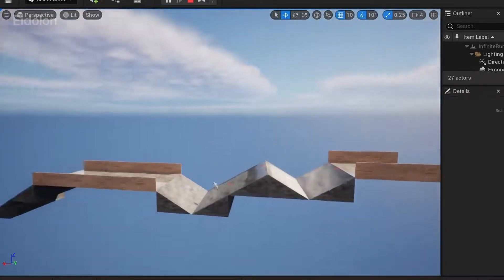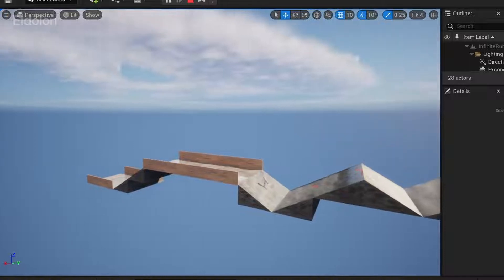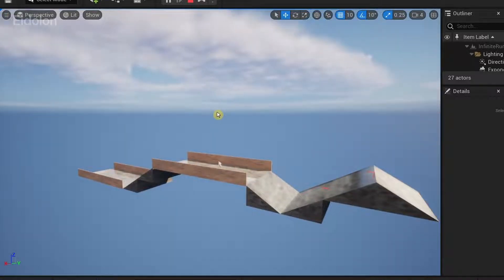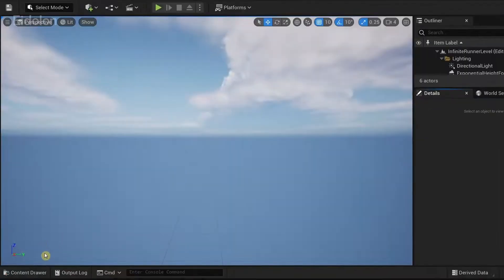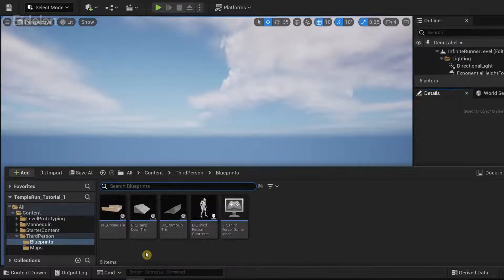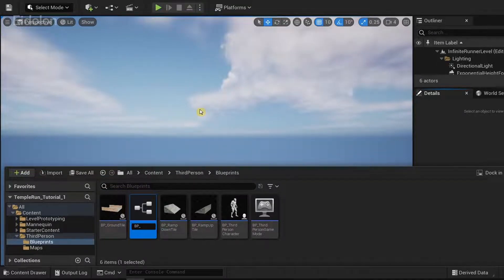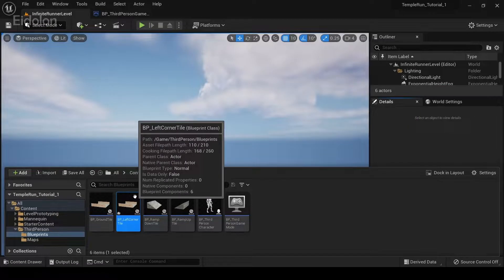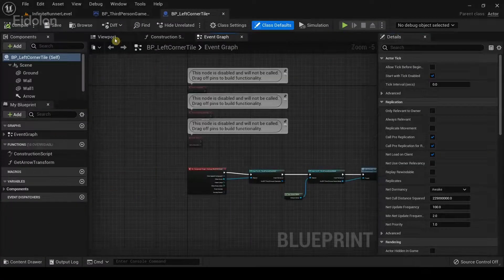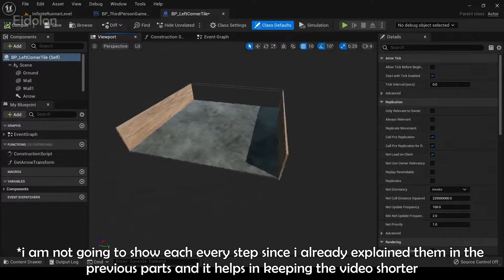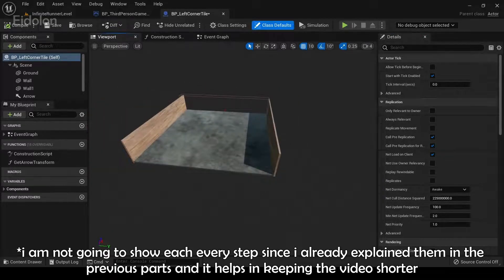Most of the logic for this has already been created in part 2 of this tutorial series. I'm going to click on the content browser, then I'm going to duplicate BP ground tile and call this BP left corner tile. I'm going to double-click to open it, and in the viewport we have some adjustments to make.